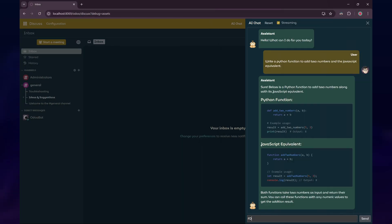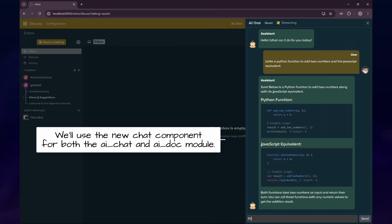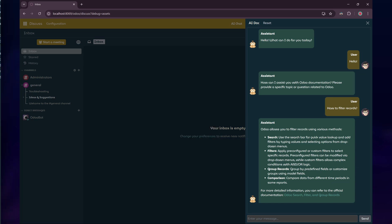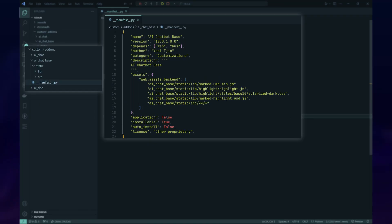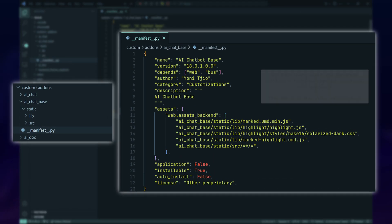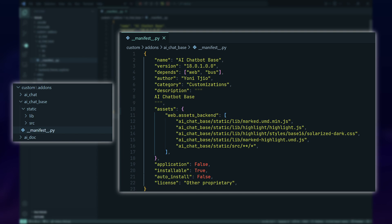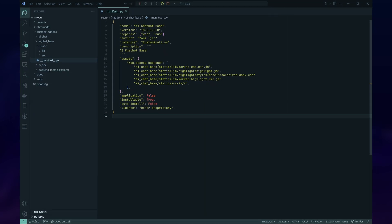Since our custom chat component will be used by multiple modules, AI chat and AI doc, we'll create a new module specifically for the chat user interface. Modules that want to use it will need to declare a dependency on this new module. Let's get started. First, we'll create a manifest file, initialize our init files, and set up our initial directory structure.